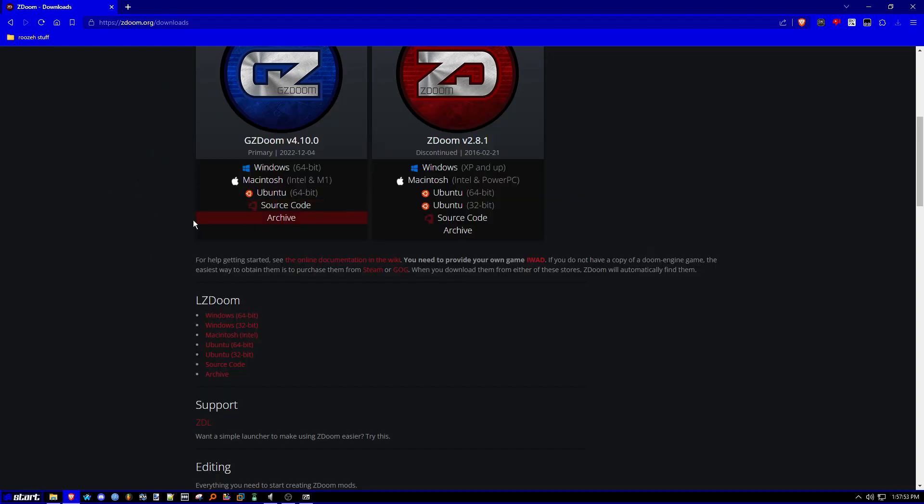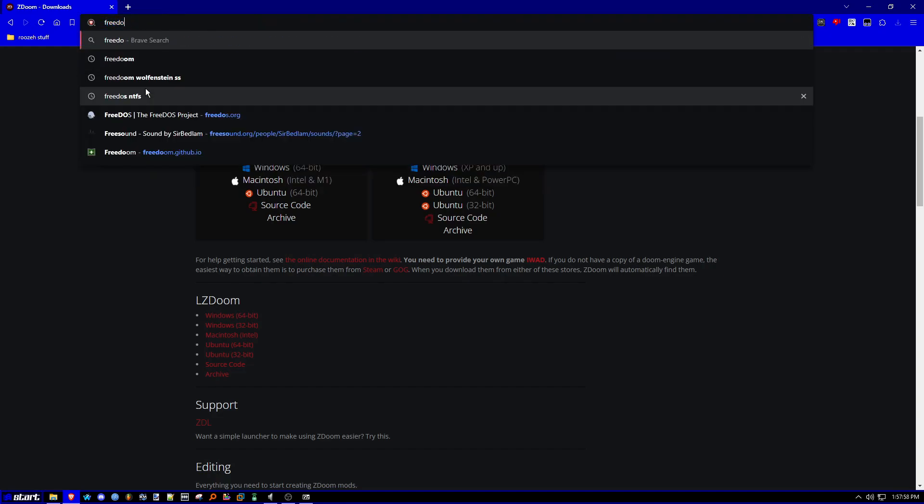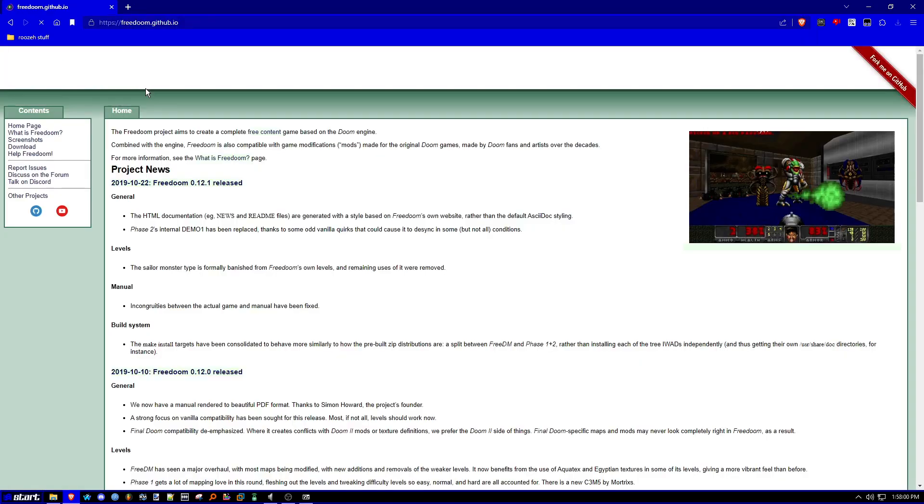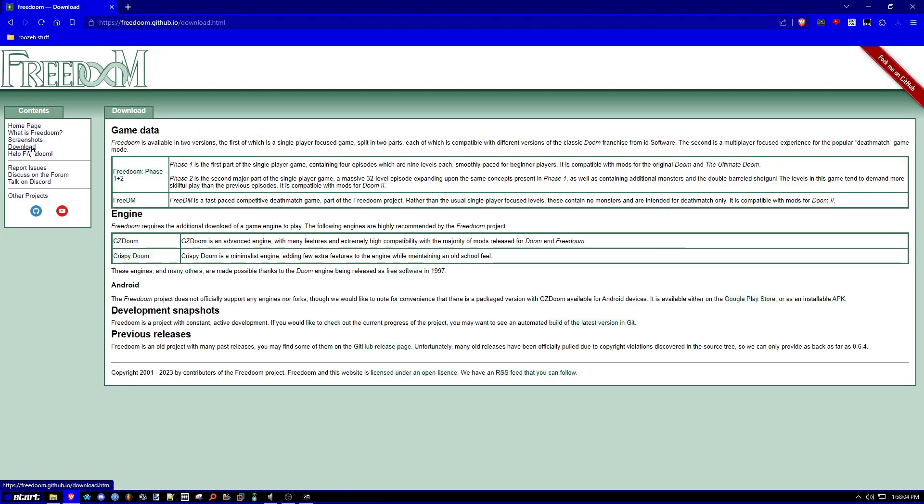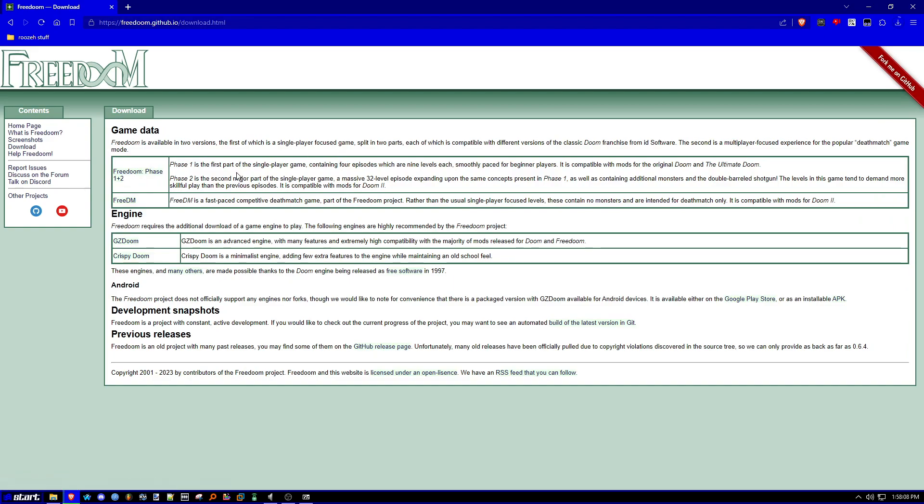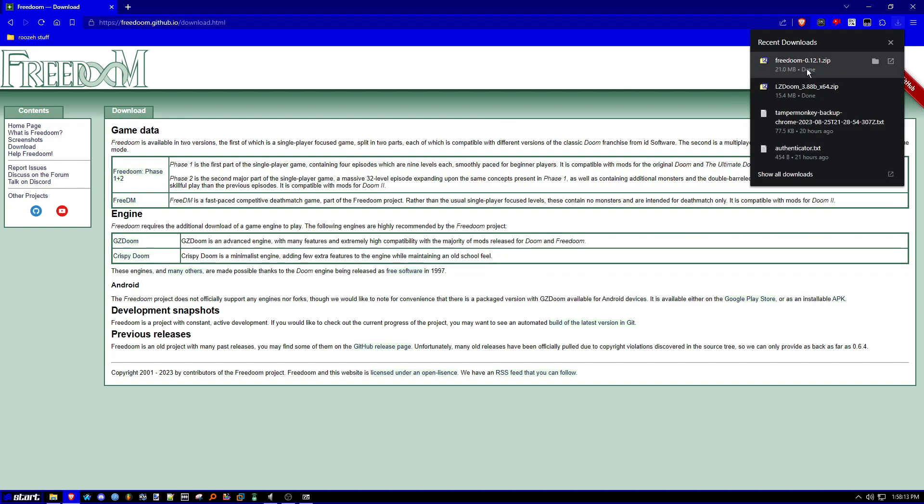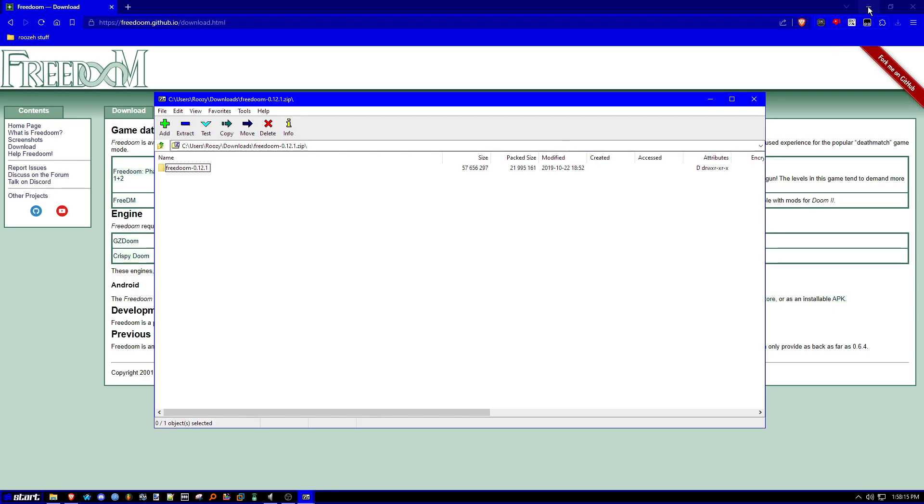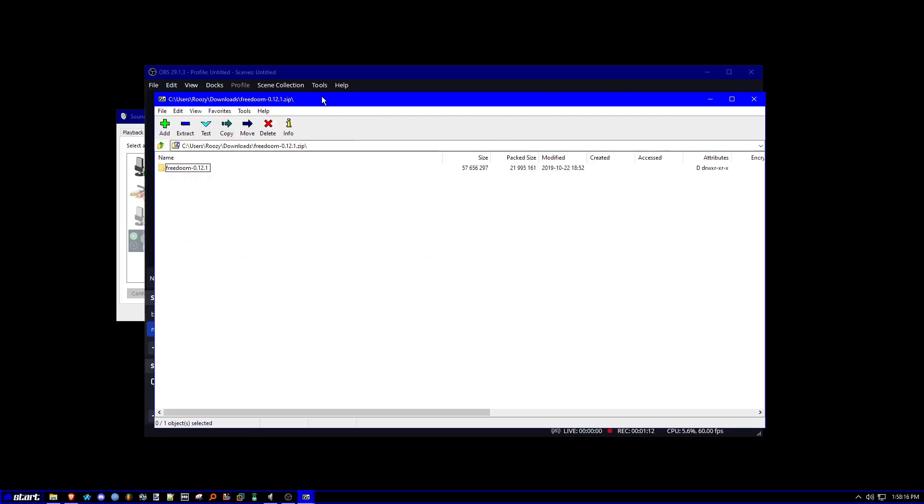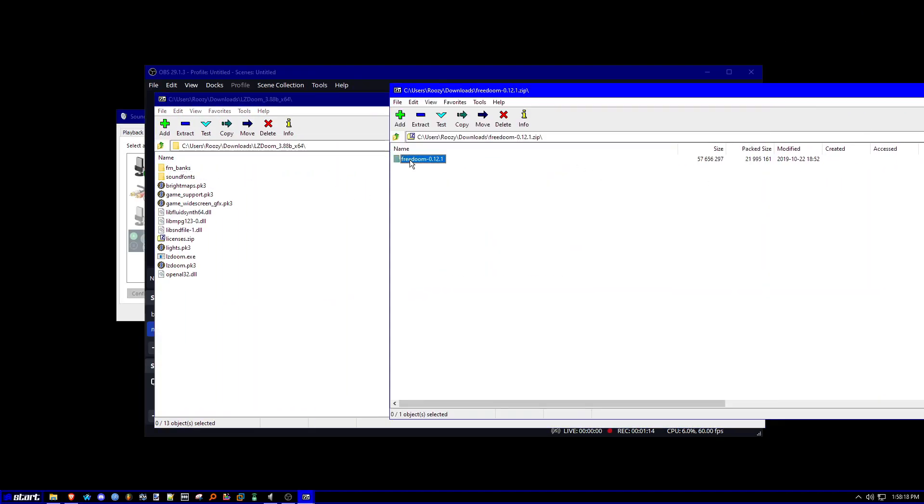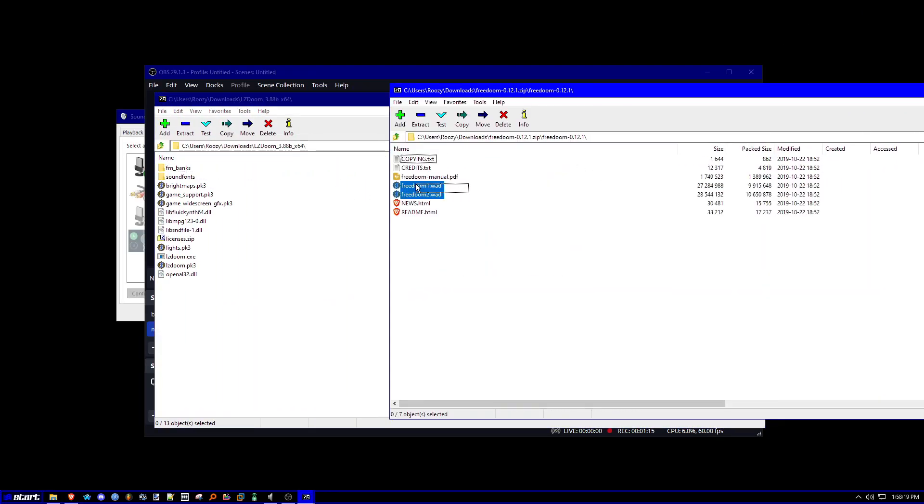If you couldn't afford doom, you can try something like free doom, which is in freedoom.github.io. You're going to go download this, and you're going to download free doom phase 1 plus 2. And then wait for it. And once it works, you're going to go ahead and once it finishes downloading, you're going to drag these wad files over here.